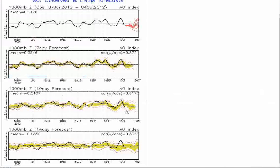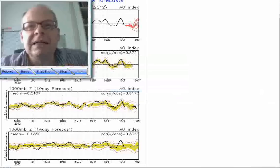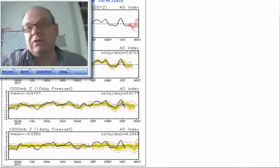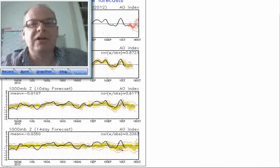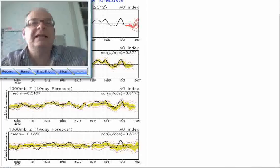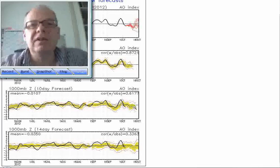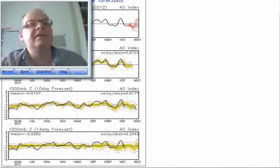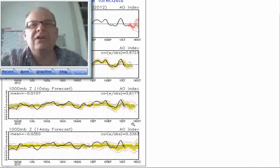When it goes negative, that means the winds surrounding the pole tend to be lighter, and that allows cold air to drain southwards into the main land masses. It's quite interesting to note on the 10 to 14 day forecasts here. There are two sections — a red line at the top and bottom which are the outliers of the ensemble model, a blue line through the middle which is the mean, and a black line which is the actual. You can see the forecast was quite inaccurate at times. Over the 10-day forecast it's starting to slip into weakly negative territory — not hugely negative, and correlations are fairly low.